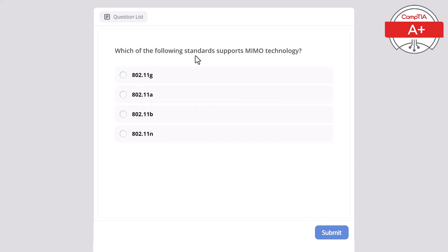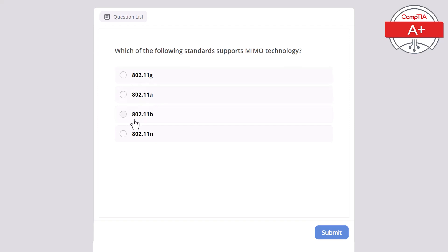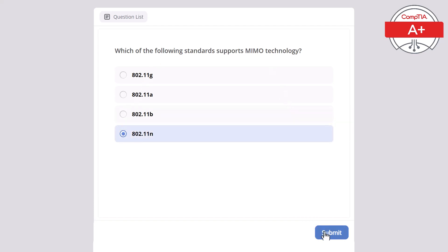Which of the following standards supports MIMO technology? 802.11G, 802.11A, 802.11B, or 802.11N? The correct answer here is 802.11N.